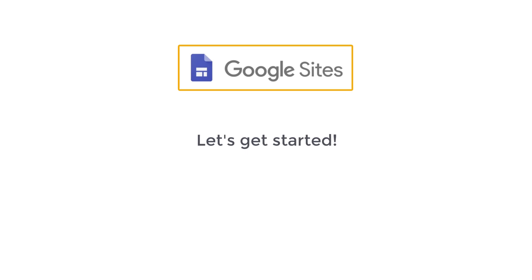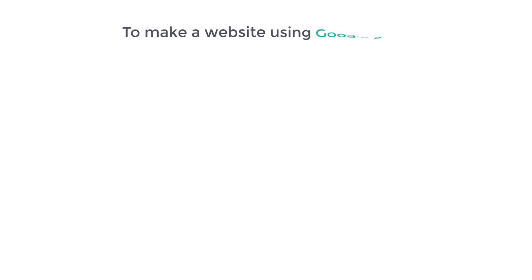But if you're ready to use Google Sites, let's get started. I'm Brian from Website Learners, and let's start creating a site using Google Sites. To make our website, we are going to do 5 steps.